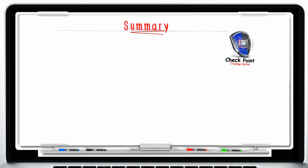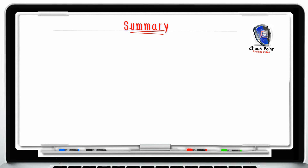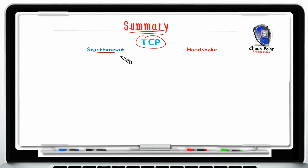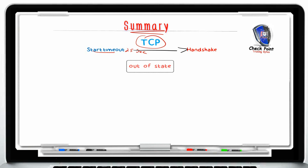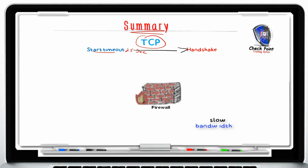Before we end this session, let's review the topics discussed in this module. We started by talking about TCP and how a Stateful Inspection Firewall protects the integrity of the virtual circuit. We discussed how it uses the TCP start timeout to ensure the handshake occurs within the 25-second default window, and how the handshake will be dropped as out of state if a packet arrives outside that expired window. We also discussed reasons customers might want to increase this window — such as remote users behind a slow bandwidth pipe — and noted that TCP start timeout is a global setting affecting every TCP handshake.